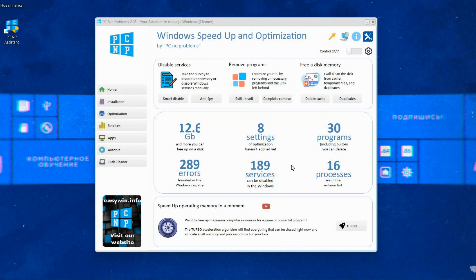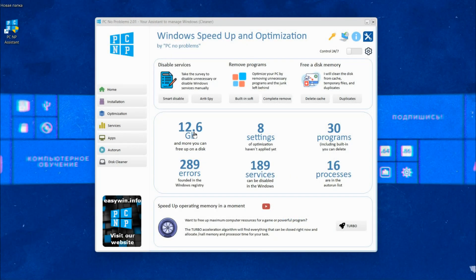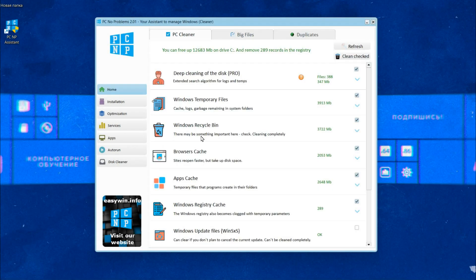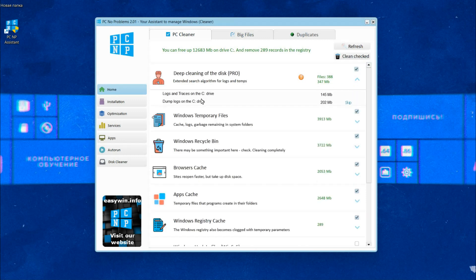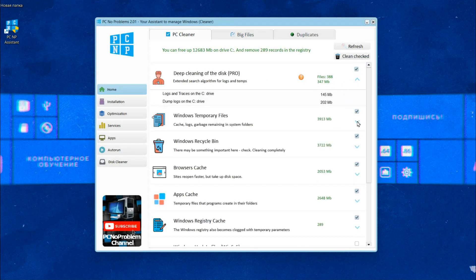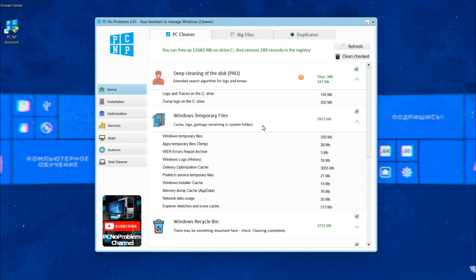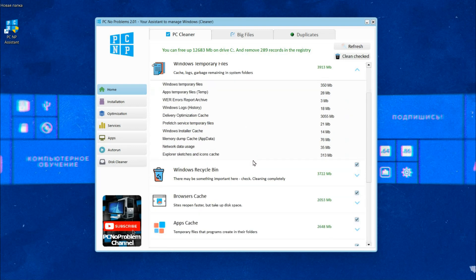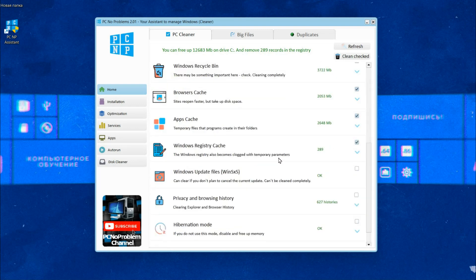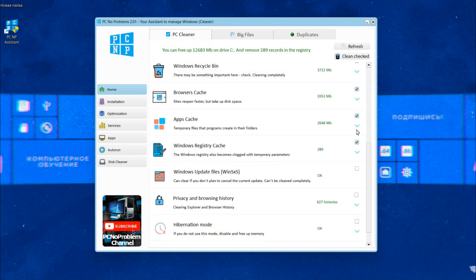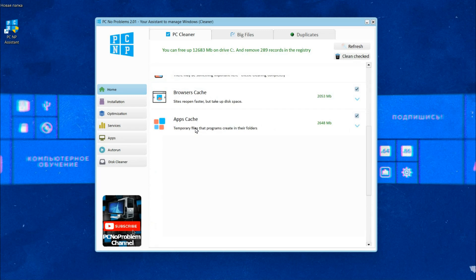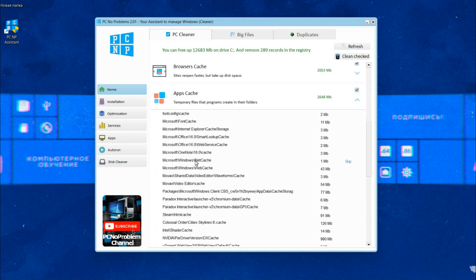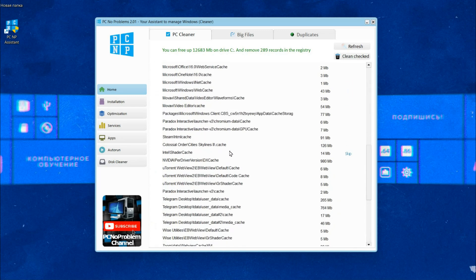I want to show you my program PC no problems tool that can increase the speed of your Windows and disable some services and delete some programs on your computer that you don't need. Also, it is very good in disk cleanup.